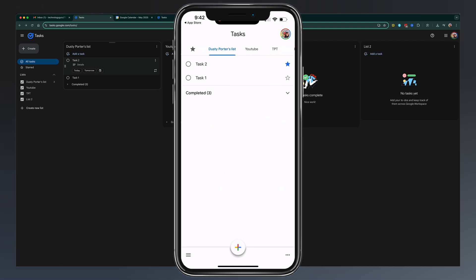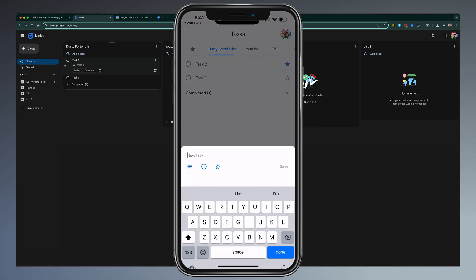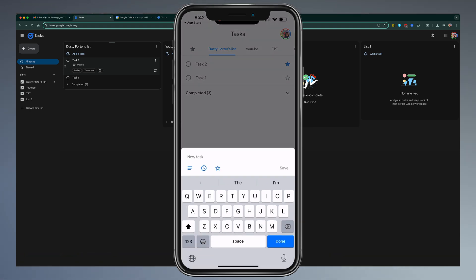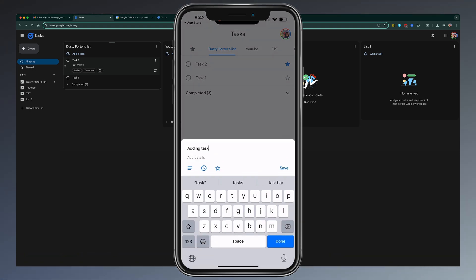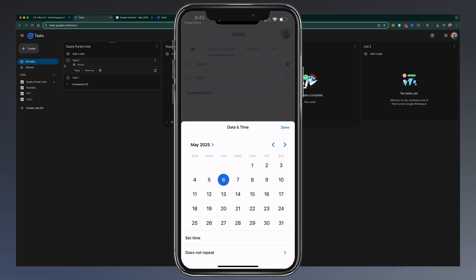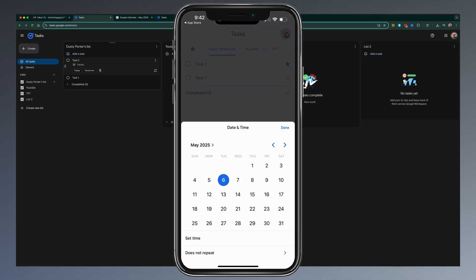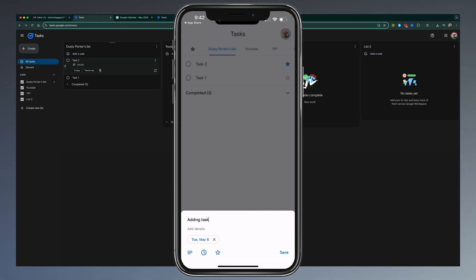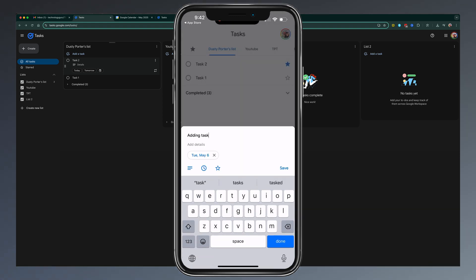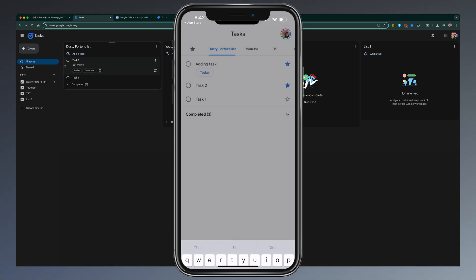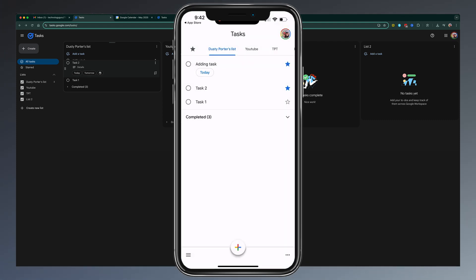And then if you want to add a new task, it's as simple as tapping the addition symbol there, adding a task. You can do all the things by tapping that there to add details. You can tap the clock to make it recurring or a specific date and time, and you could even star it to make it a favorite or priority, and then hit save, and then that's going to be added and synced across all of your different devices.